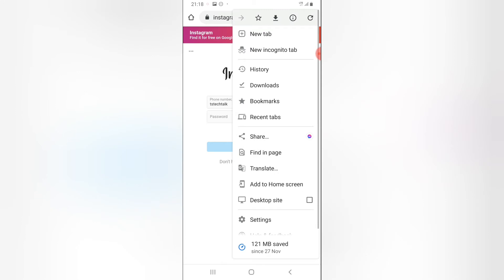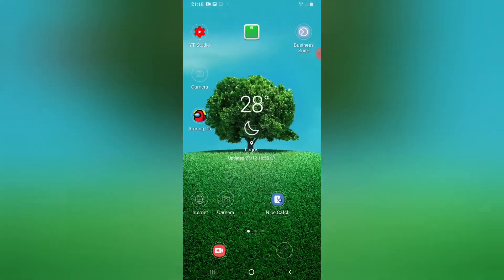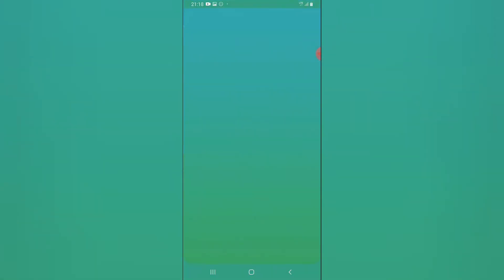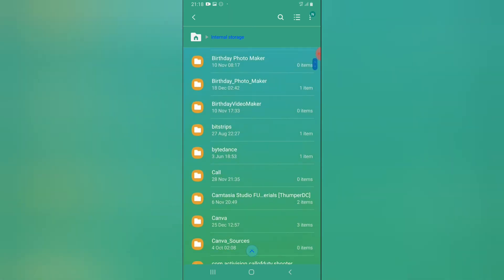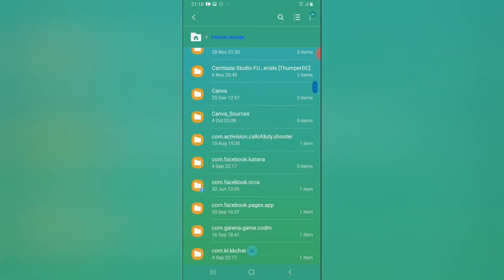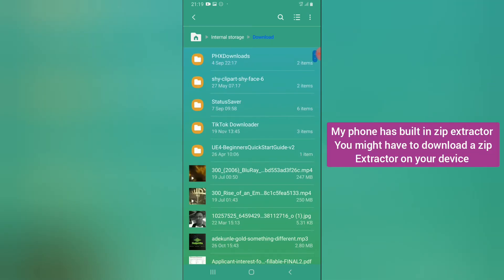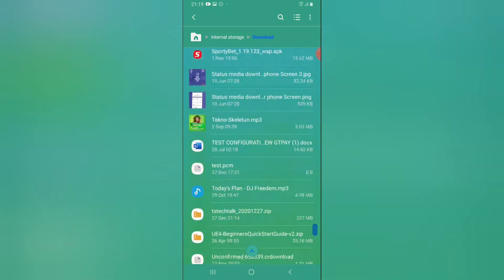Once you click Login, it will log you in and your download will start. I already started the download — it's complete now. You can see the download detail right here. Now go to your File Manager on your device. I'll open File Manager, go to Internal Storage, and locate the Downloads folder. At the top you'll see a zip file titled with your Instagram username.